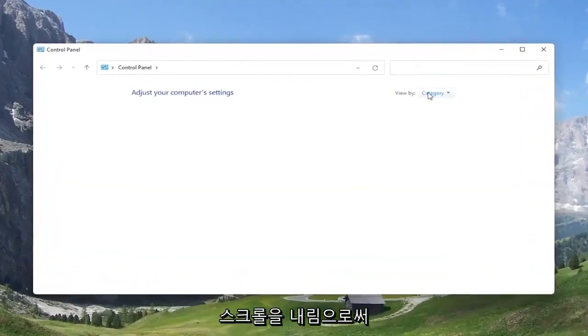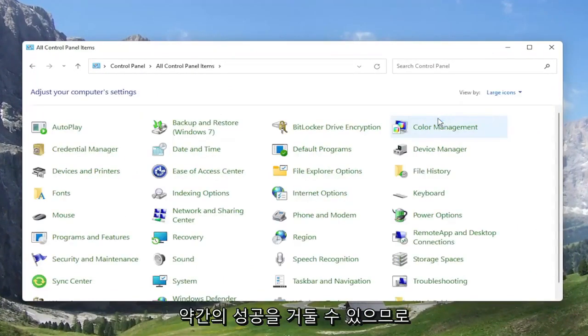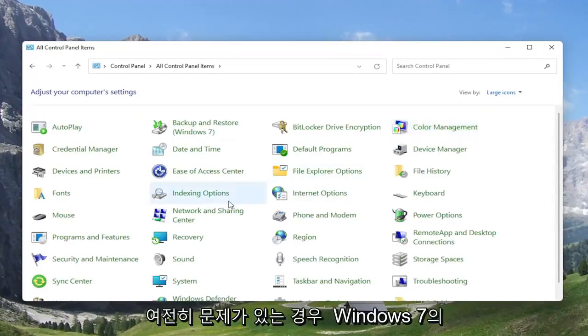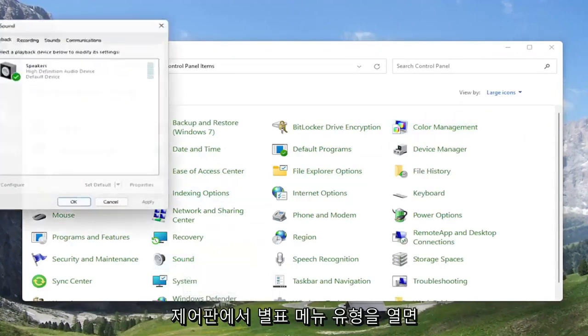And you want to set your view by to large icons. And then you want to select the sound option. So go ahead and left click on that.